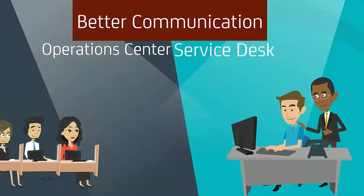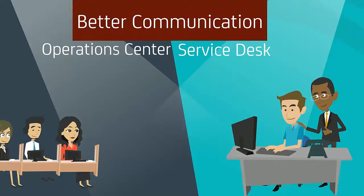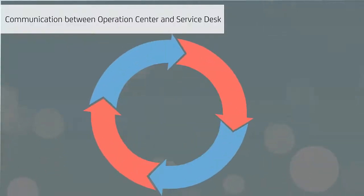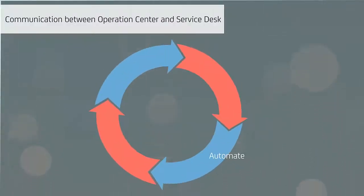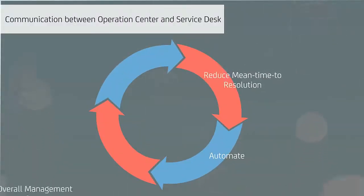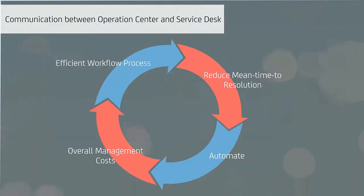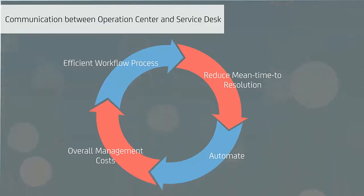The new integration enables better communication between the Operations Center and the Service Desk, helping automate an efficient workflow process, reduce mean time to resolution, and lower overall management costs.